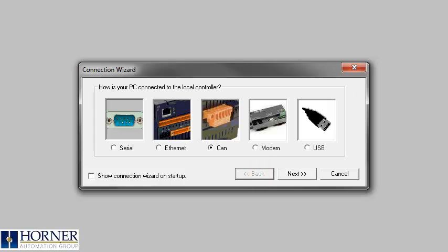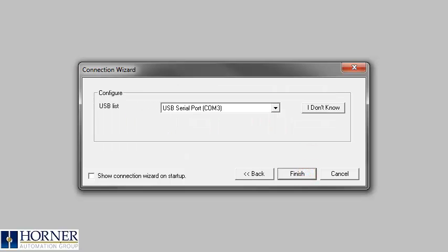If you are using a USB cable or USB to serial adapter, you will want to use the USB option.